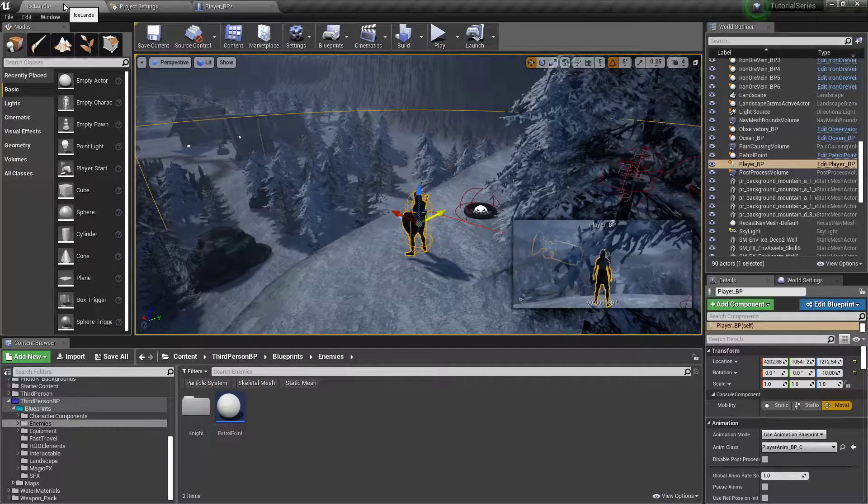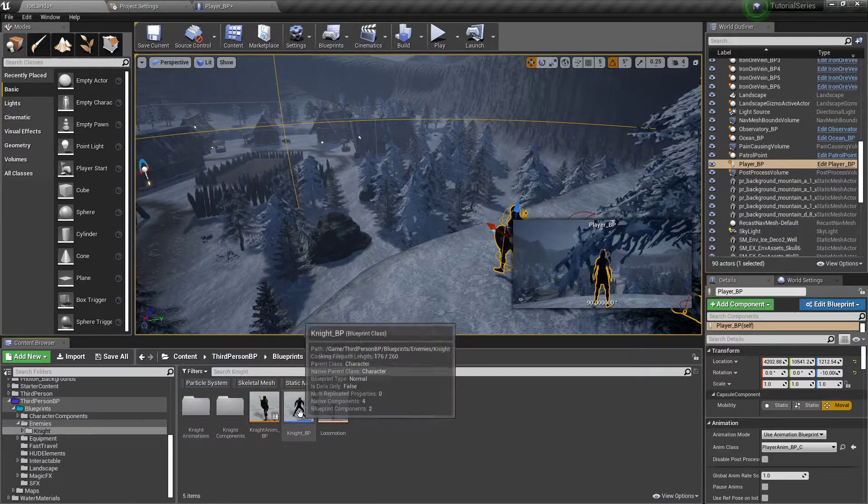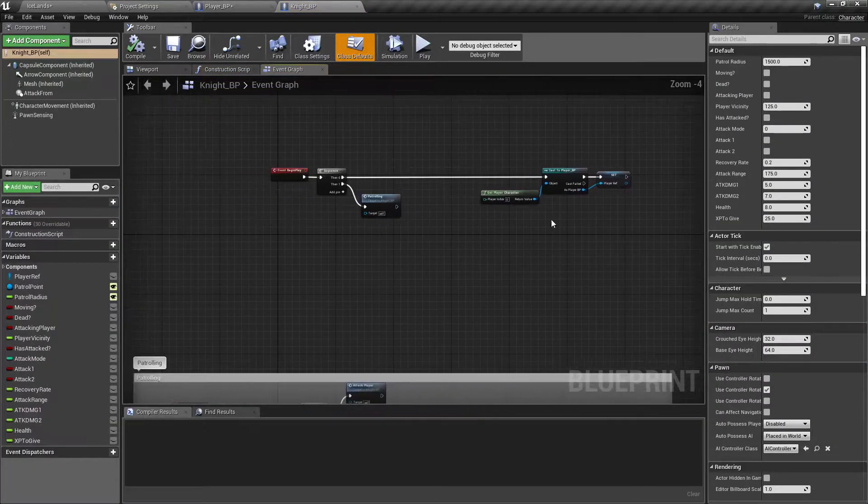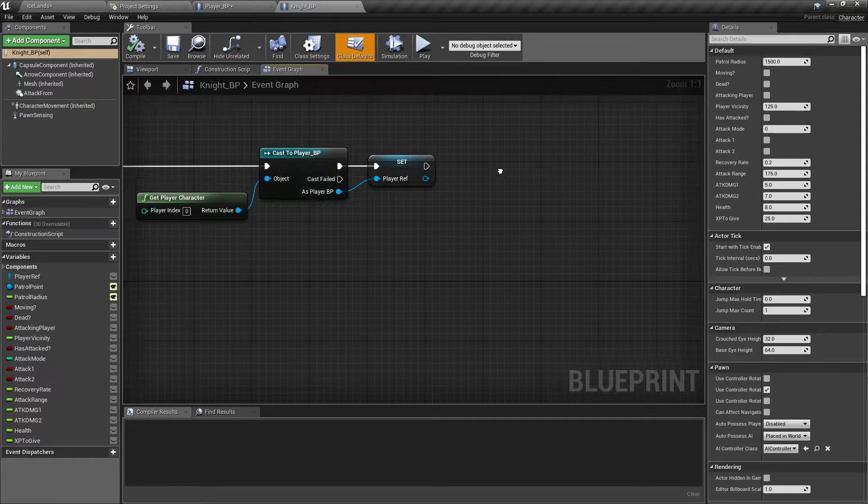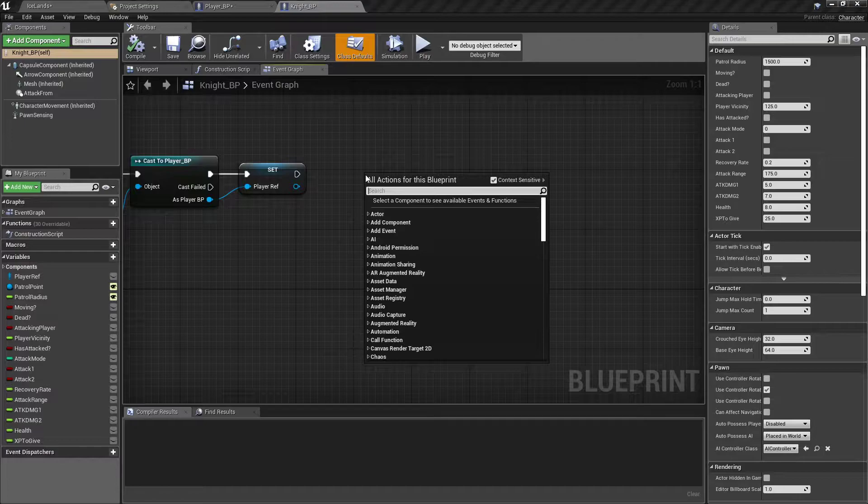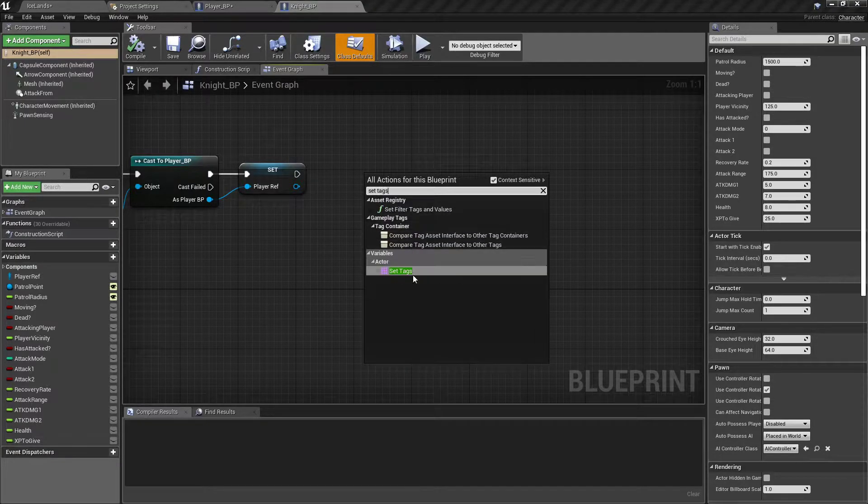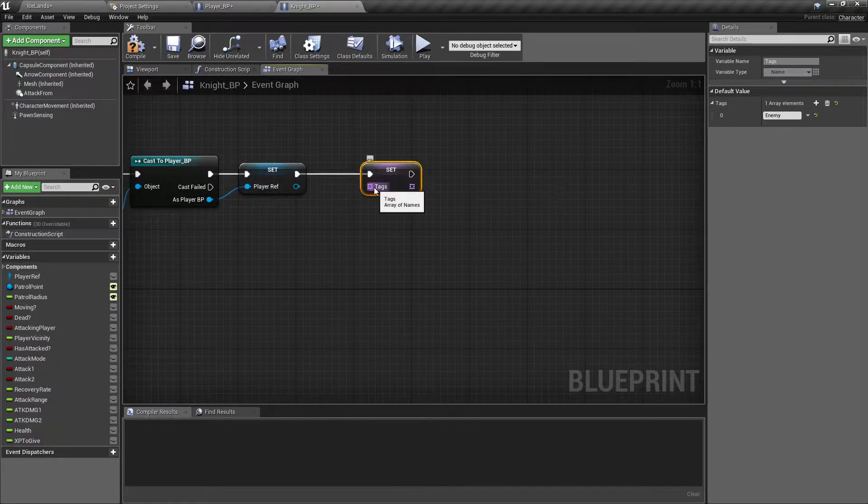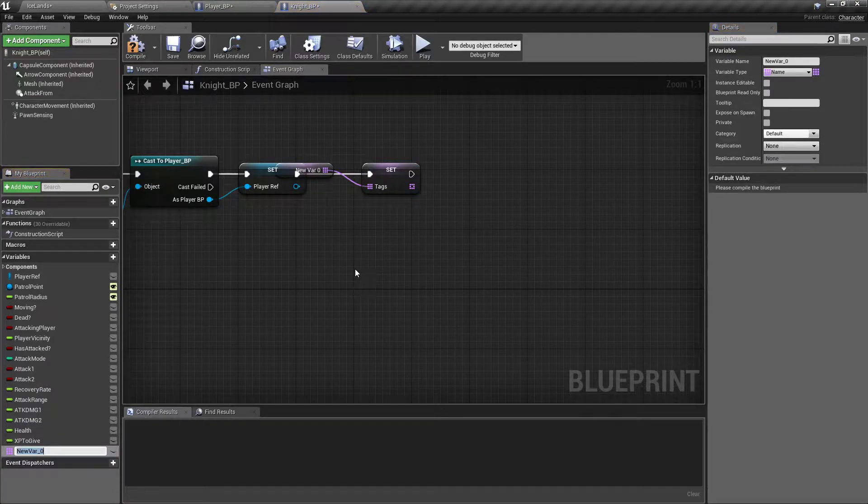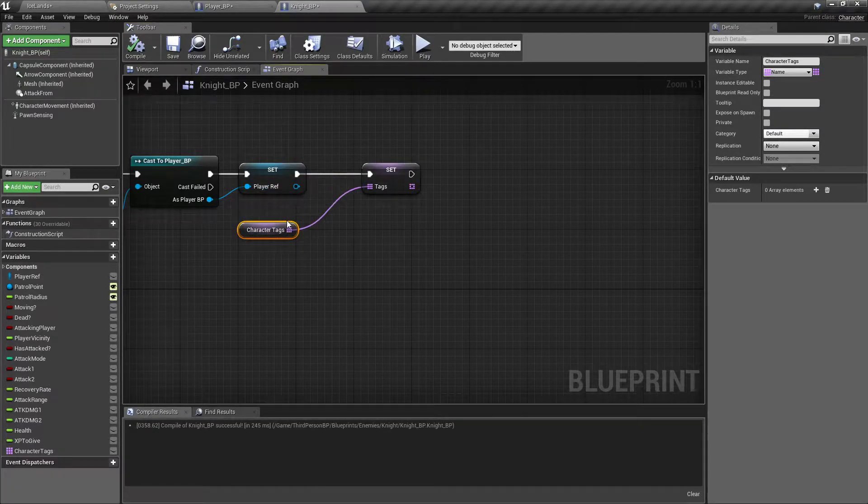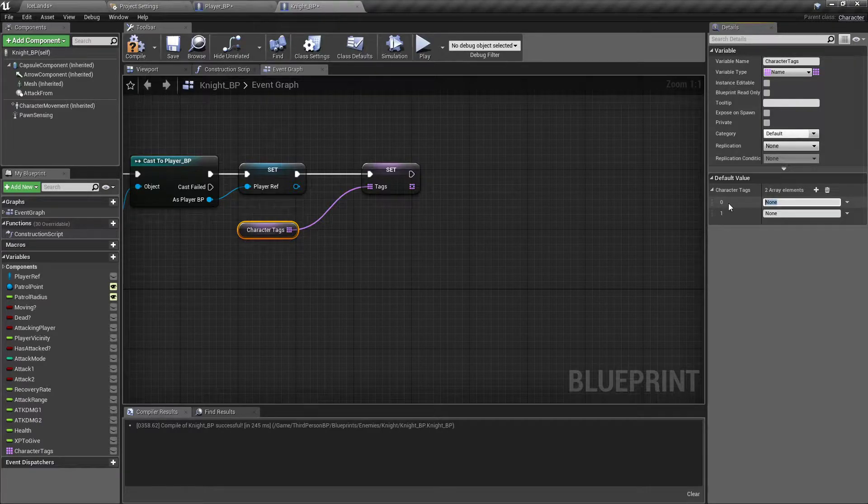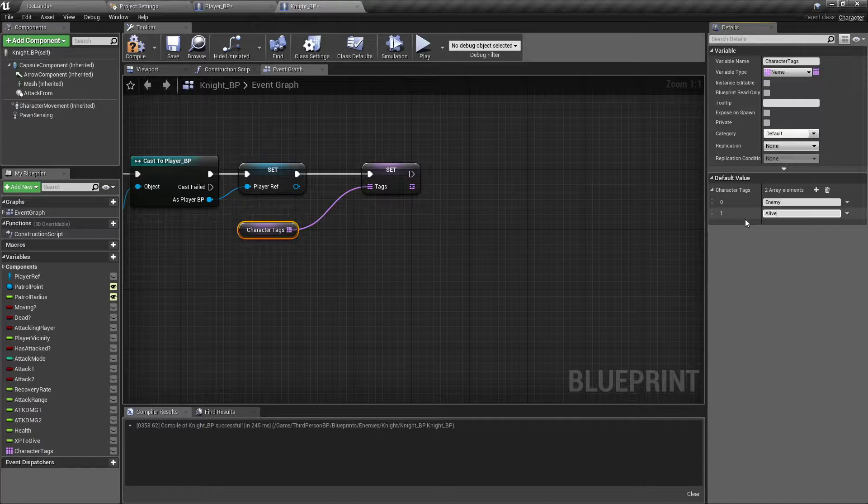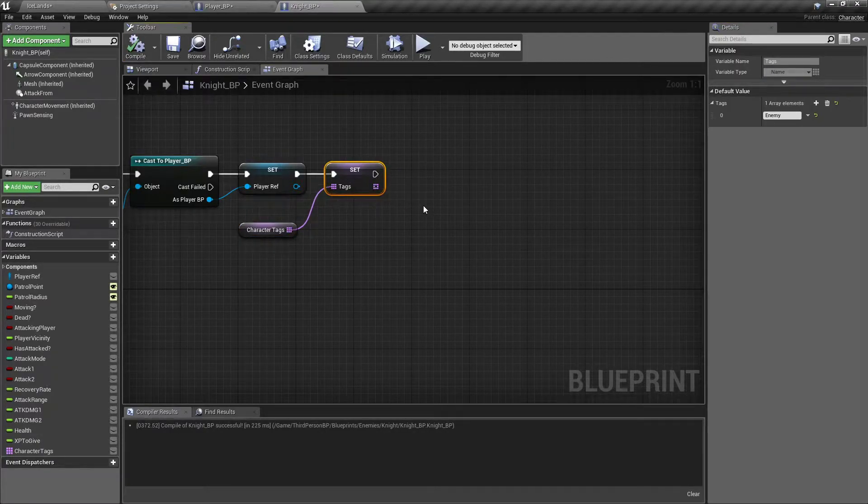Now we need to go find our knight blueprint and open it up. And at the very top, off of event begin play, right after it casts to our player, we want to set tags. So actor set tags. We will drag off here and promote it to a variable called character tags. Compile. And for the default, you want to add two elements to it. So for the knights, it'll be enemy so that we can deal damage to them, and alive.